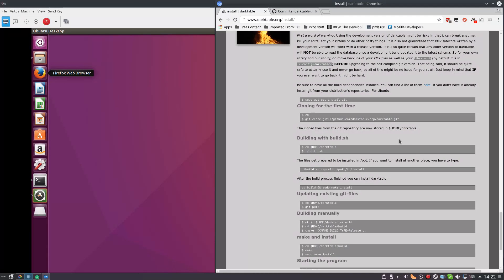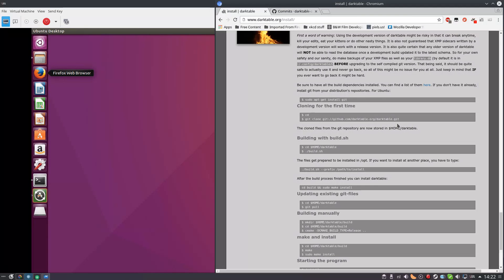I personally installed this into a virtual machine, because Darktable's database is not backwards compatible with previous versions — or at least, the database is only forwards compatible. So if you install a new version of Darktable and you ever want to go back, because this is a development version, you can. It's better to install it in a separate place, like a virtual machine or a chroot (change root).